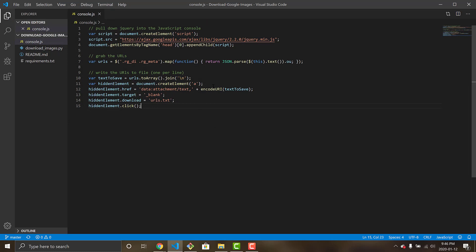The 'console.js' is what we're going to run in Google Images to get the URLs for every single one of the image files. I want to first disclaim that I got this code from a blog post — 'py image search' — I'll put the link in the description. What the console.js code does is pull down jQuery into the JavaScript console, use the Google API to query the URLs, and then write those URLs to a text file, which will then be used by our Python script to download the images into a folder.